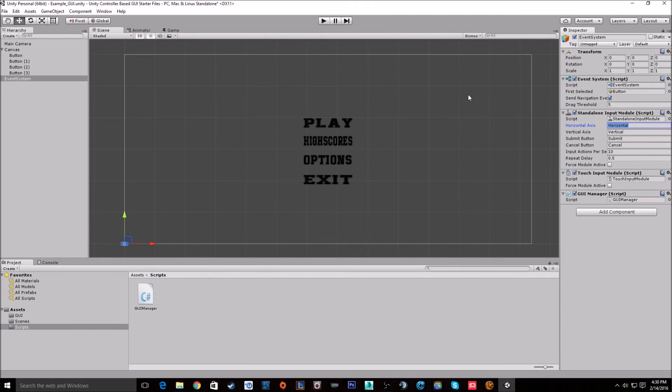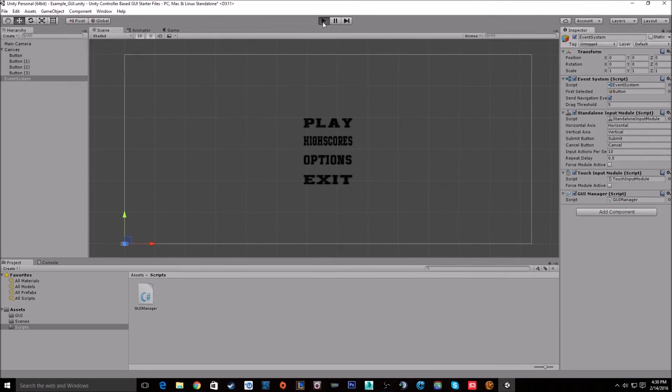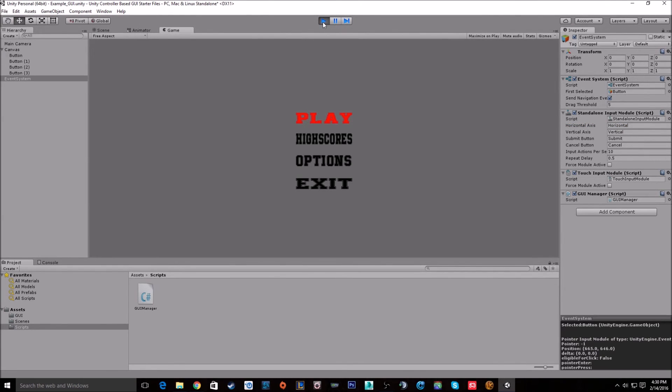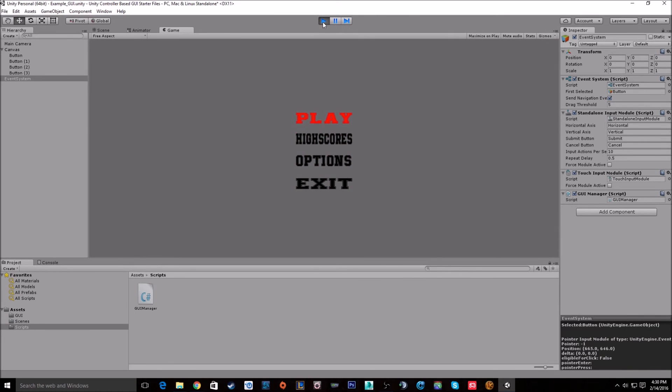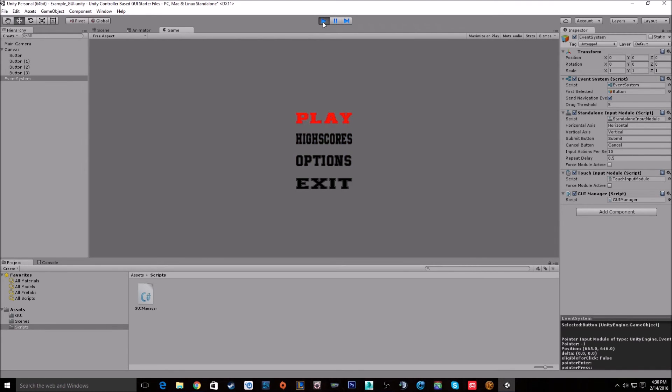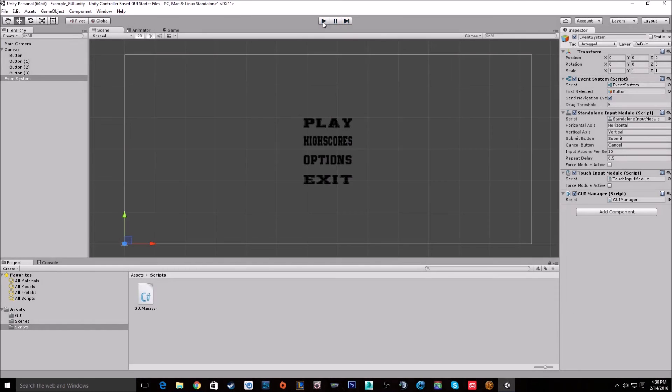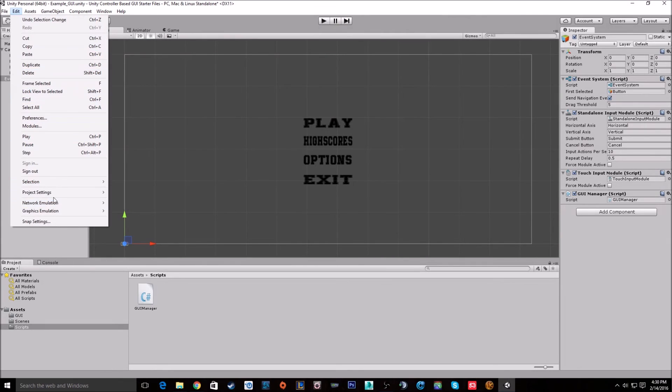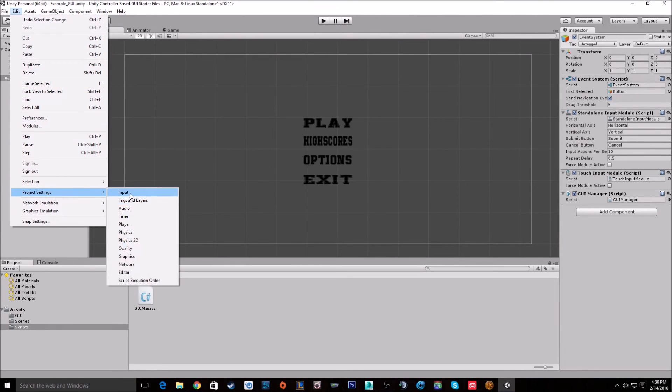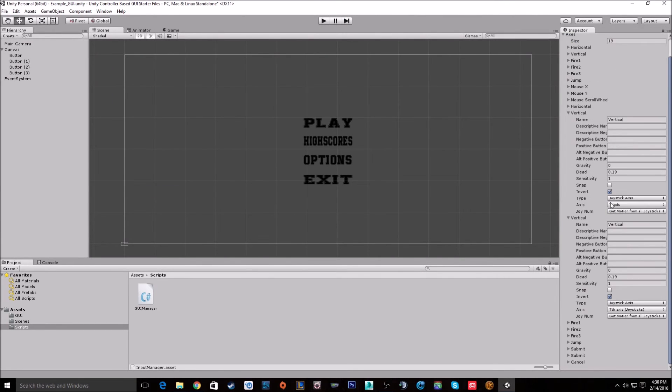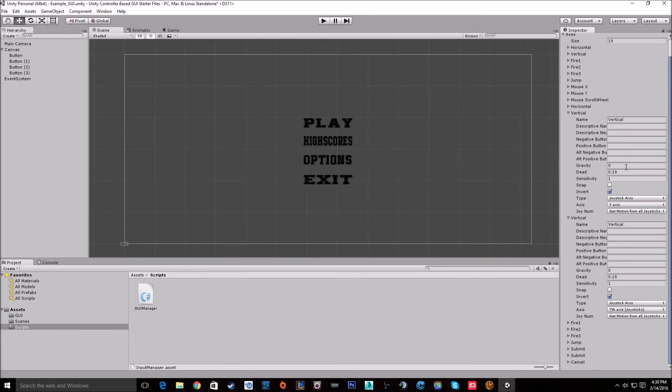Pretty much that's it. So if we start up our scene now and grab our controller, we will be able to switch between options. There we go. Now if it's not sensitive enough for you, you can just go into your controls and mess around with these three values. Pretty much just mess around with them until you get a sensitivity that you like.